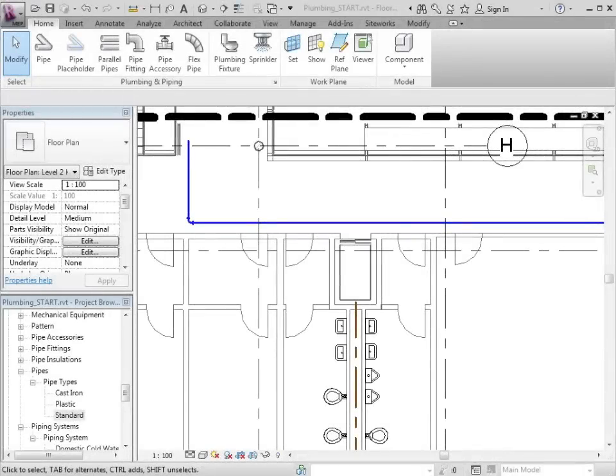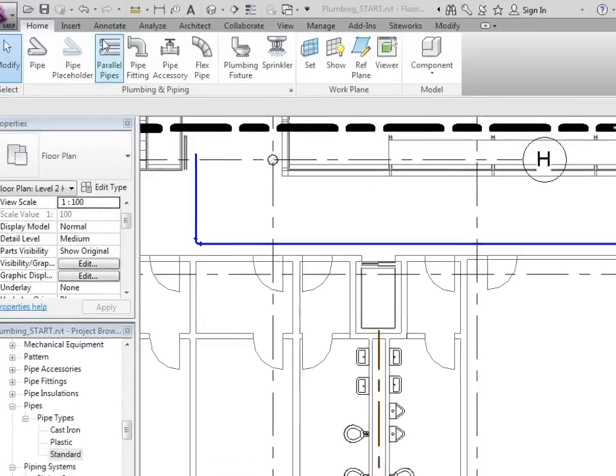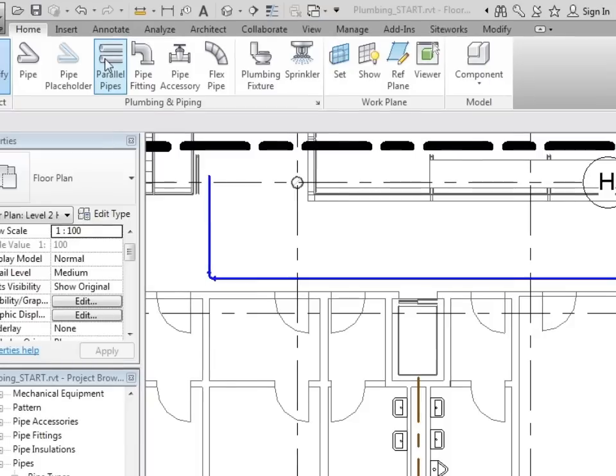As we go through our design, there are going to be instances where we want to run pipes that are running parallel to others. There's a new tool in Revit MEP 2012 that allows us to do this. On the Home tab, it's called Parallel Pipes.